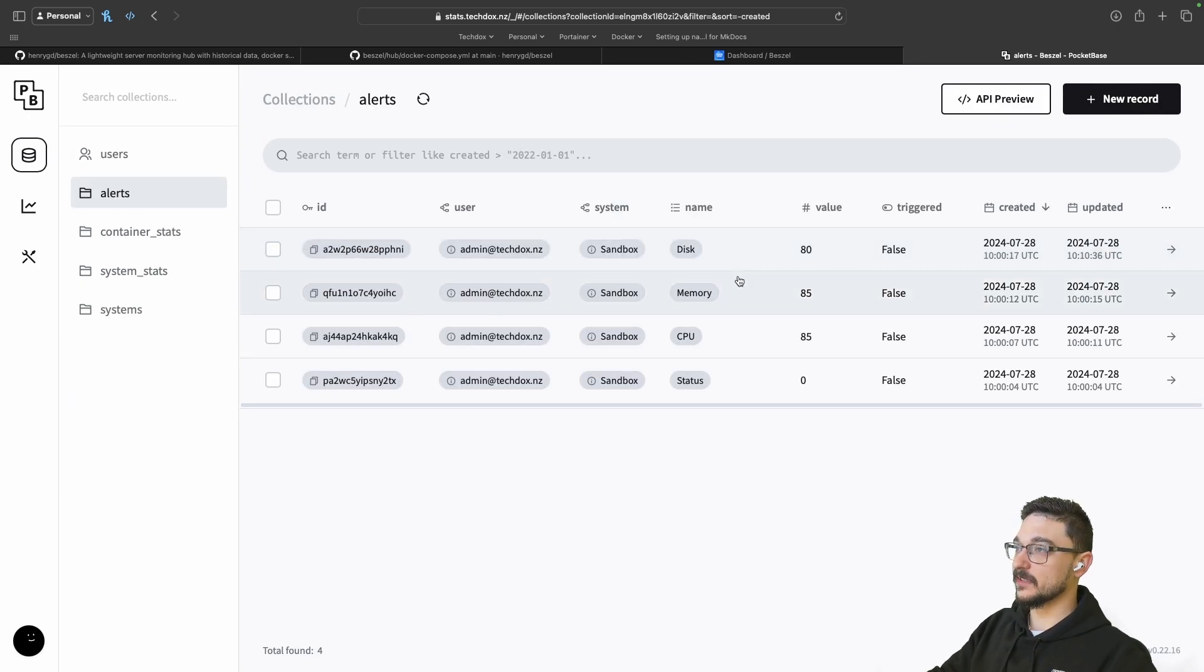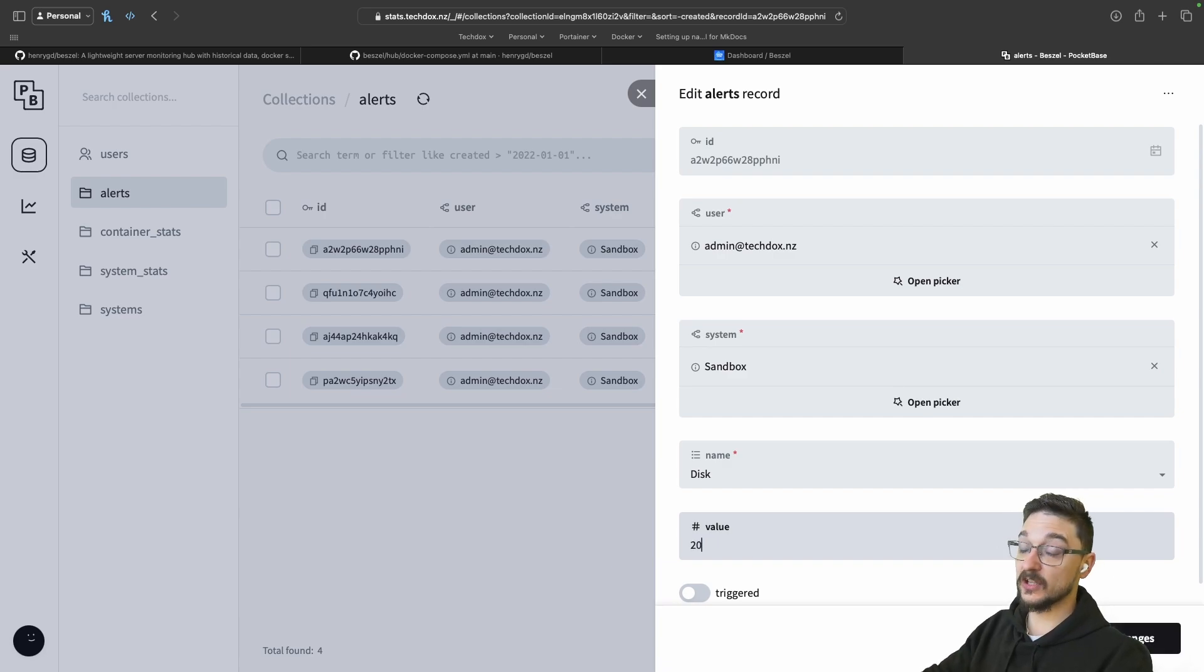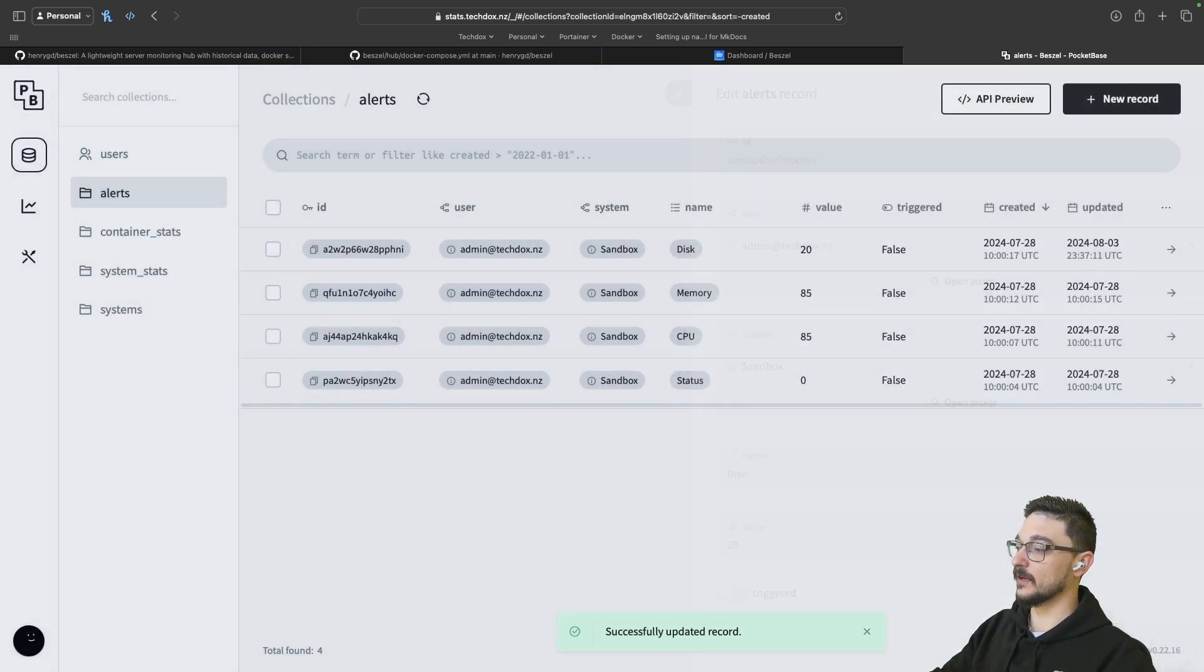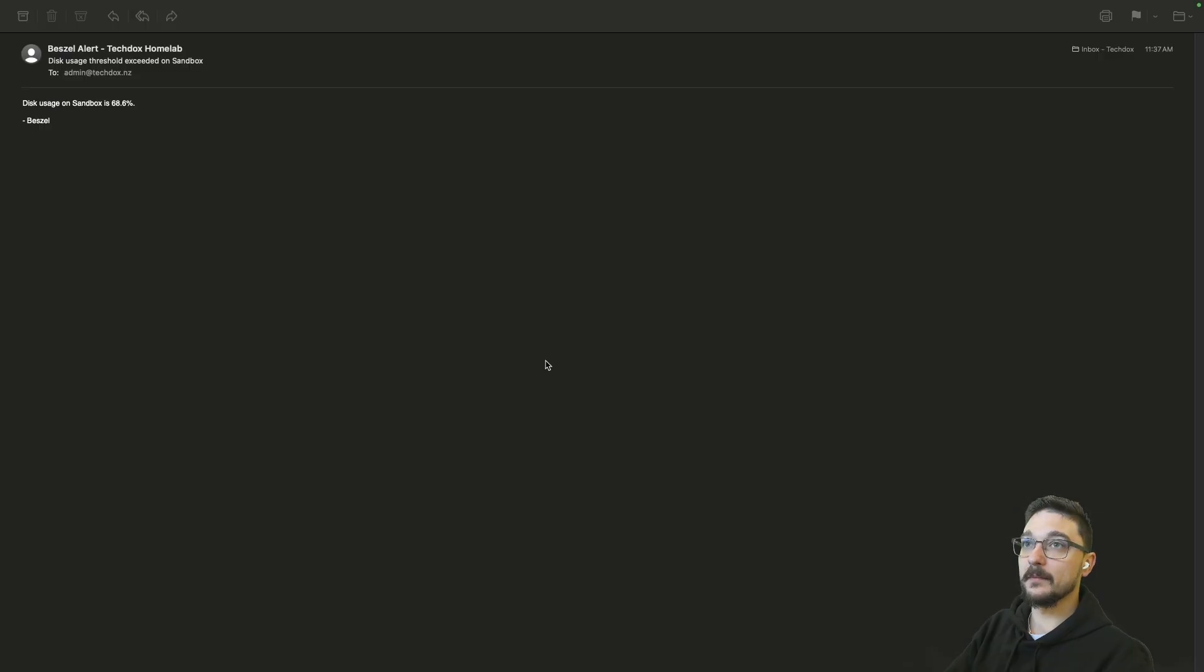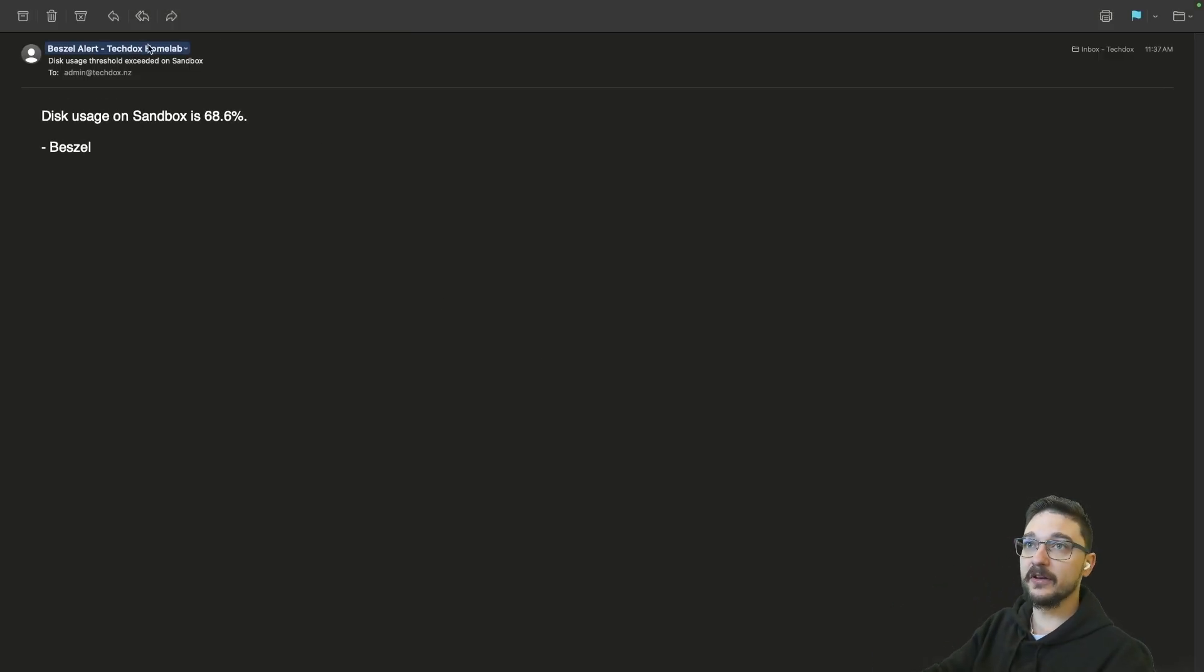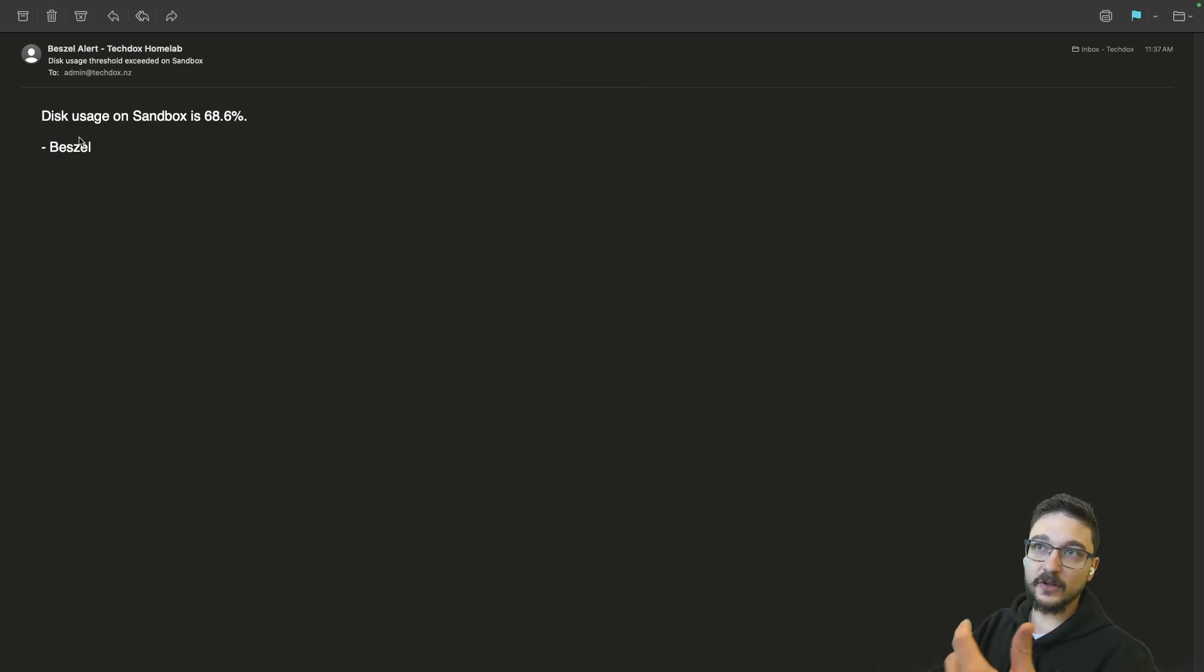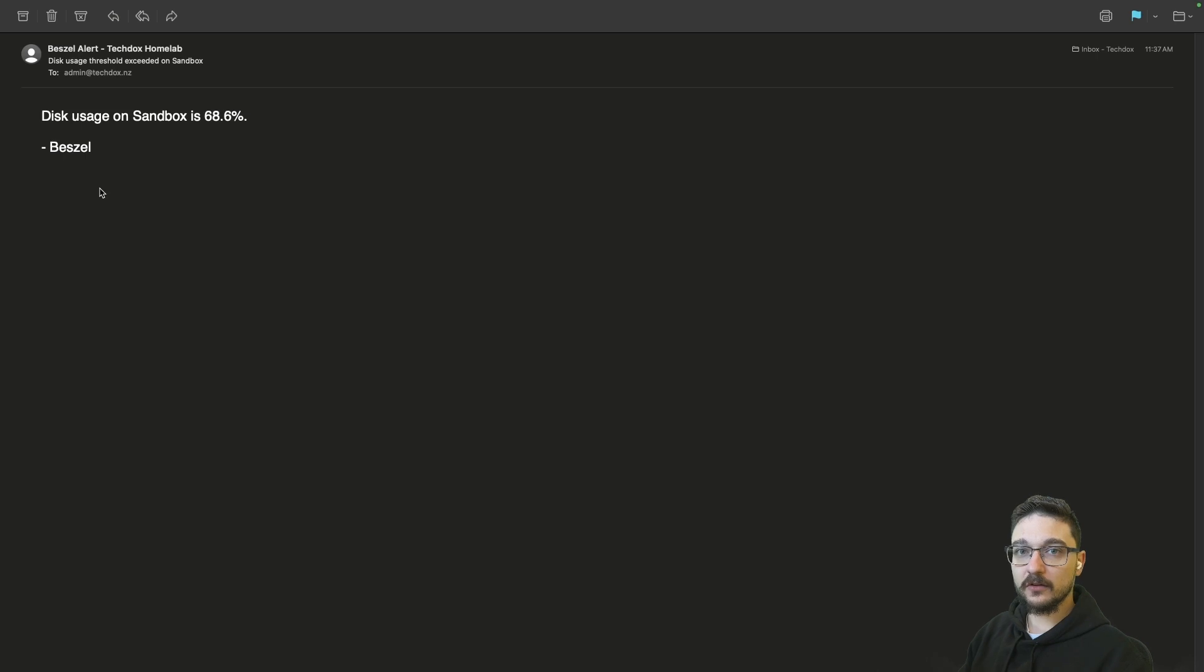See the sandbox, this disk alert here. I'm going to click on this and I'm going to change that value to just 20 because I know that's going to trigger the alert. I'm going to hit save changes and we'll just wait for that to trigger. Bam. There you go. Can I make that any bigger? Yeah, there we go. You can see that I've now got an alert, an email sent to me saying, hey, look, this usage on sandbox is 68.6%. That's all you need to know, right? You just need an alert. Okay, something's up. You can go sort it out.